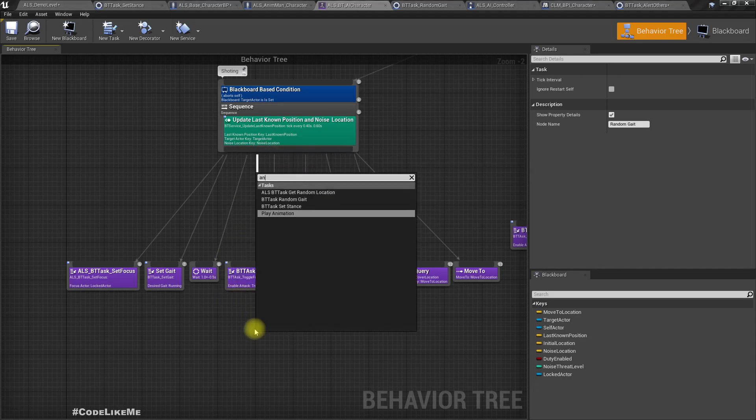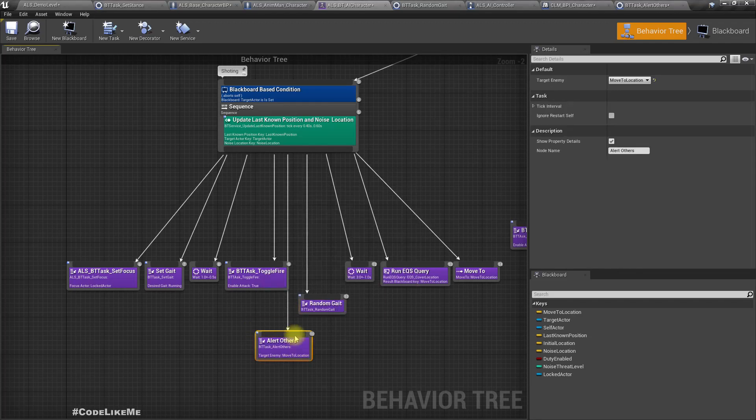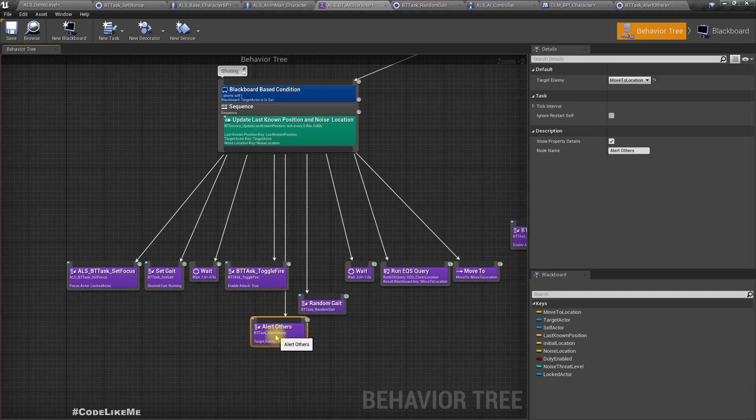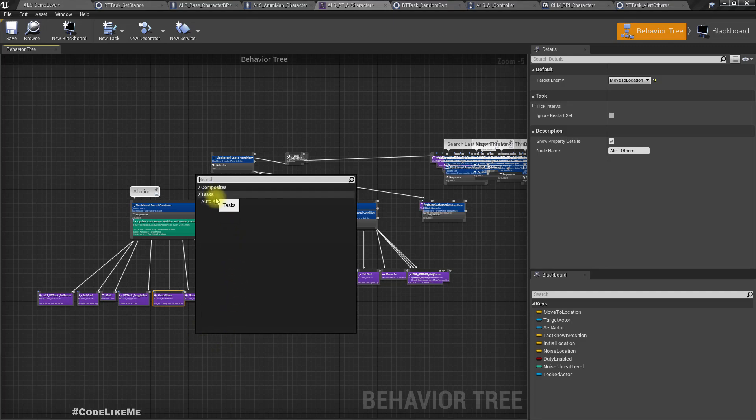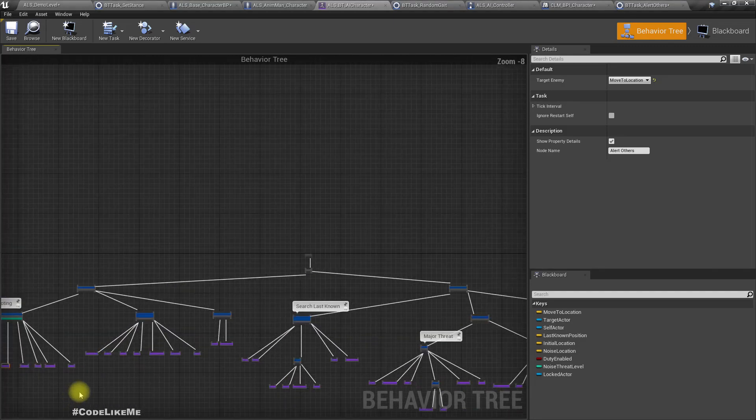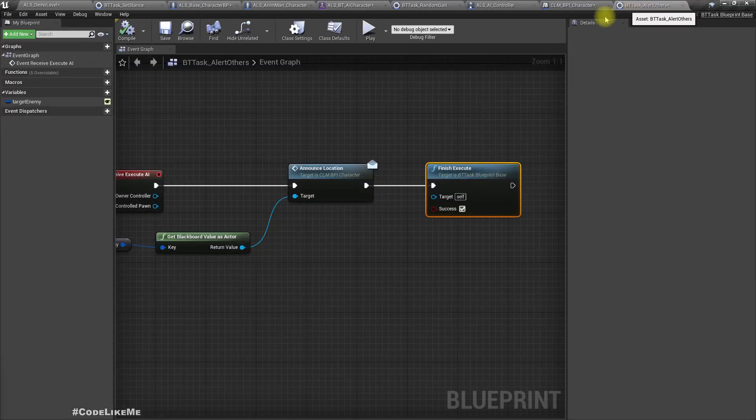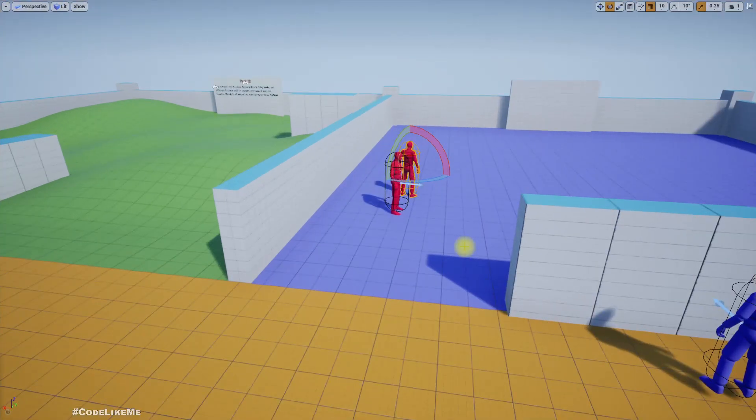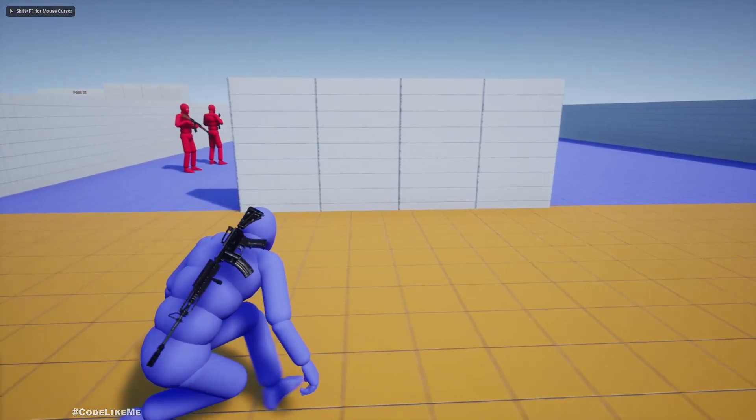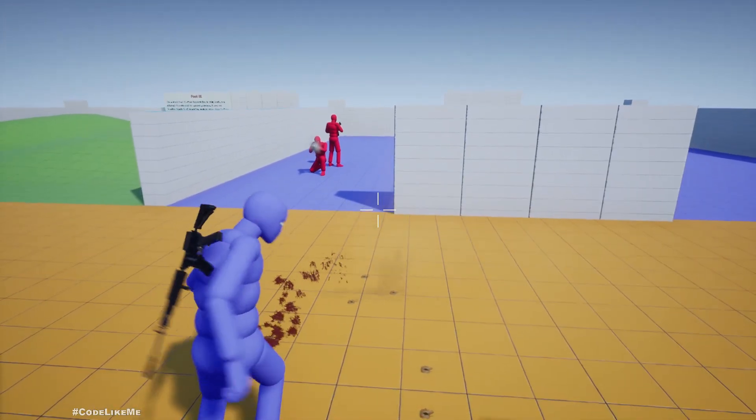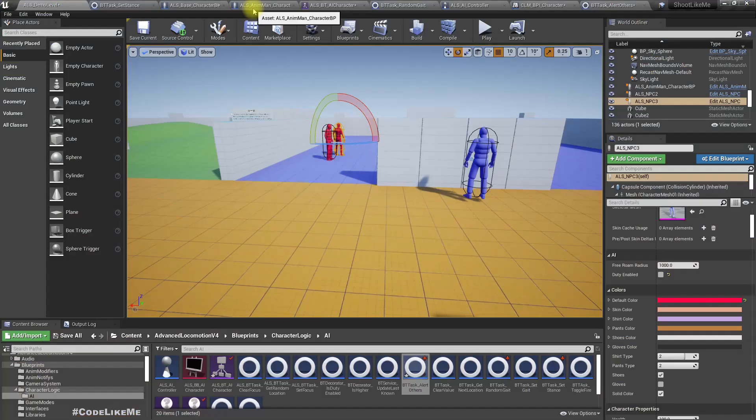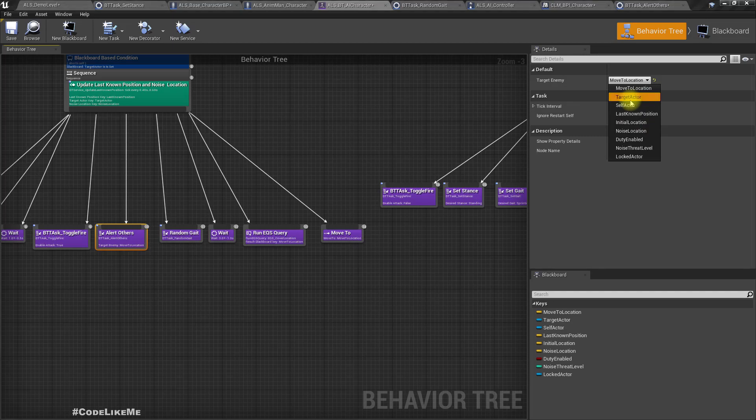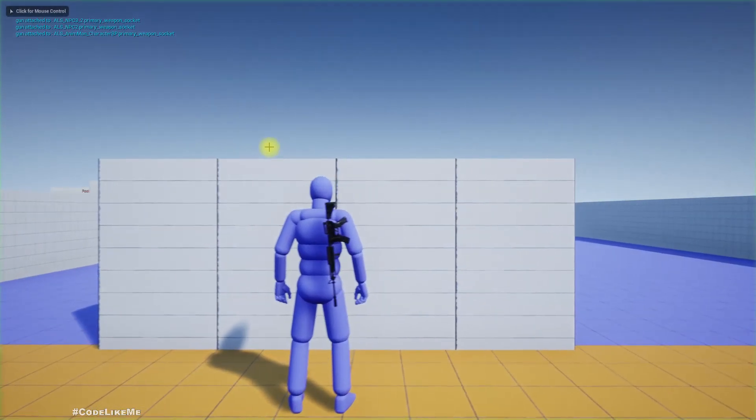Let's call it here. Alert others. But it seems the other guy still hasn't noticed me. I forgot to pass the target enemy. Let's try now.